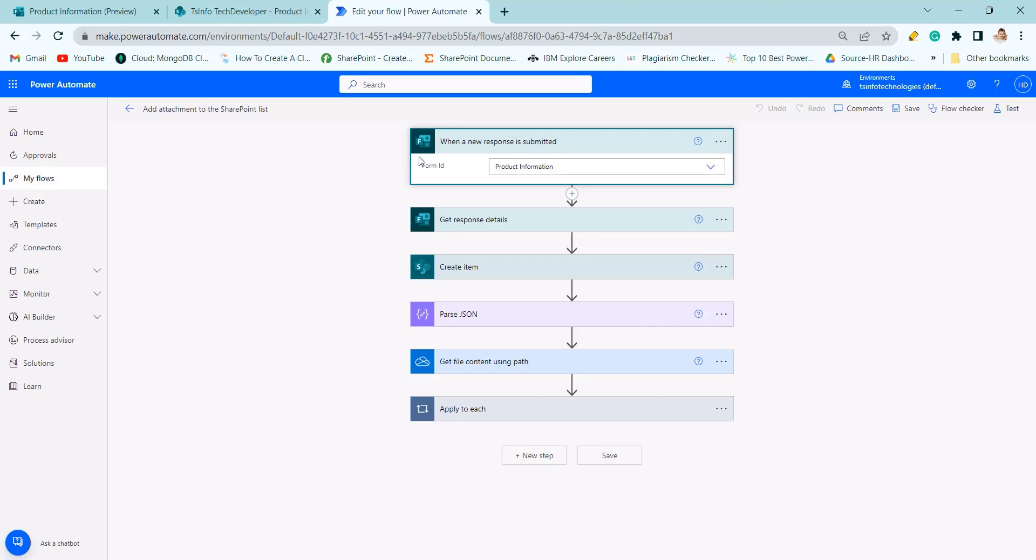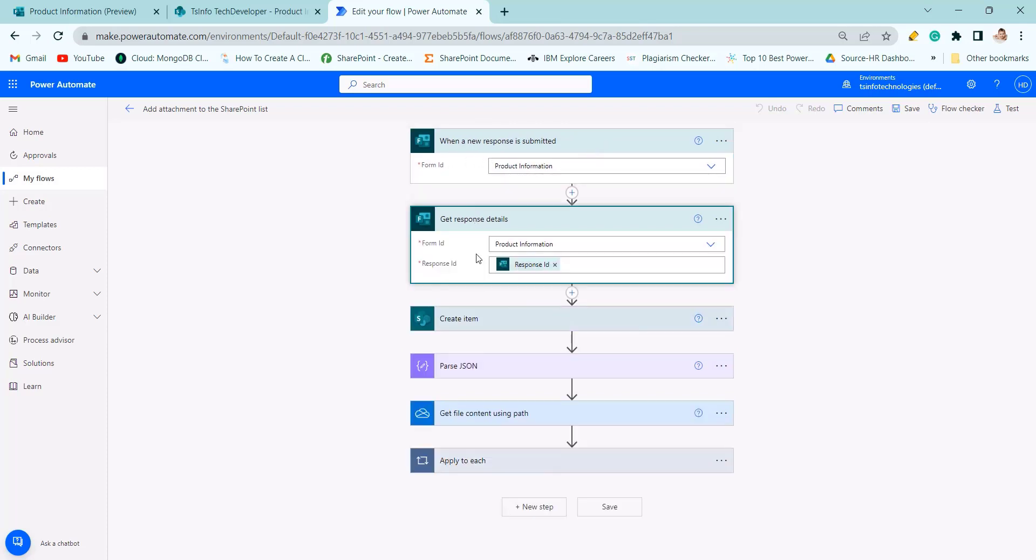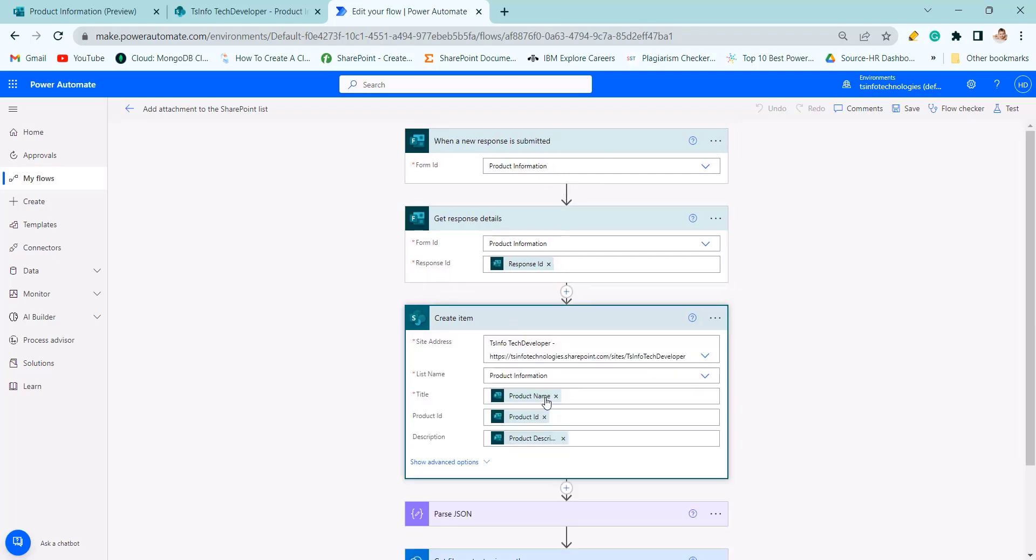So this is my flow and this flow will trigger when a form is submitted so I have given form ID. Then I gather all the response details from the form. Then I create item.